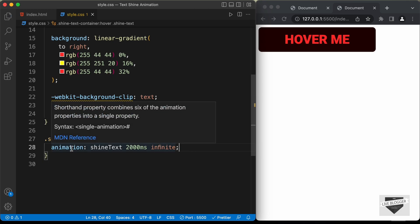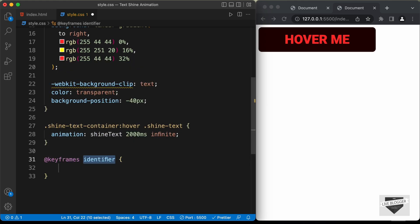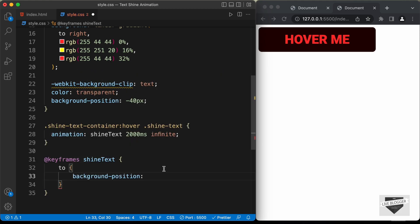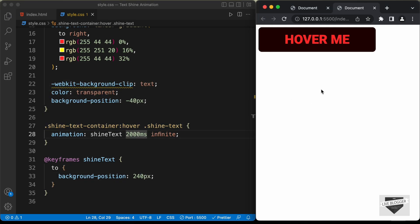Let's create the animation using @keyframes with the name 'shine-text'. At 100%, we set the background-position — you can try different values to position the yellow color to the right of the text. For this example, it is 240 pixels. Let's test it out: hovering over the text, we can see the yellow color moving over it. The shine animation is working.